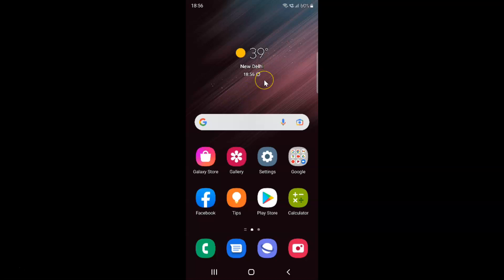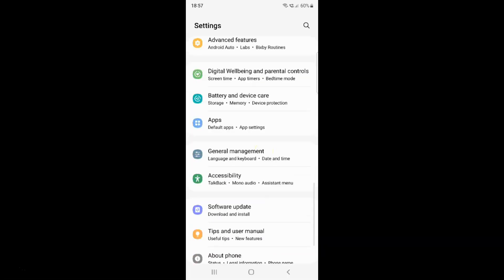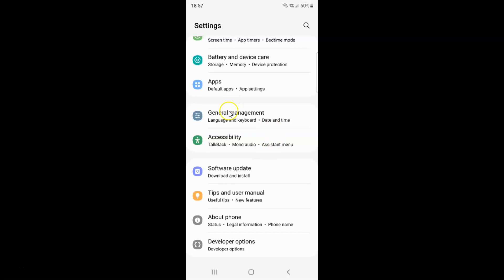First of all you have to open your Settings app. Here is my Settings app, let me tap on it to open it. It's now opened, and after that you have to scroll down to Apps. Here I have Apps, so just tap on it.